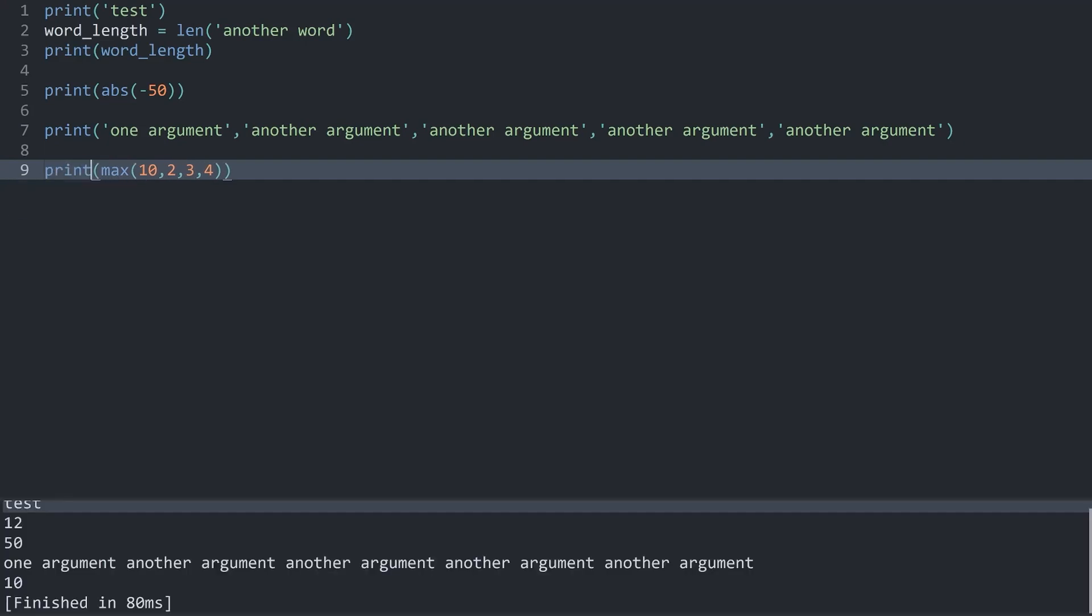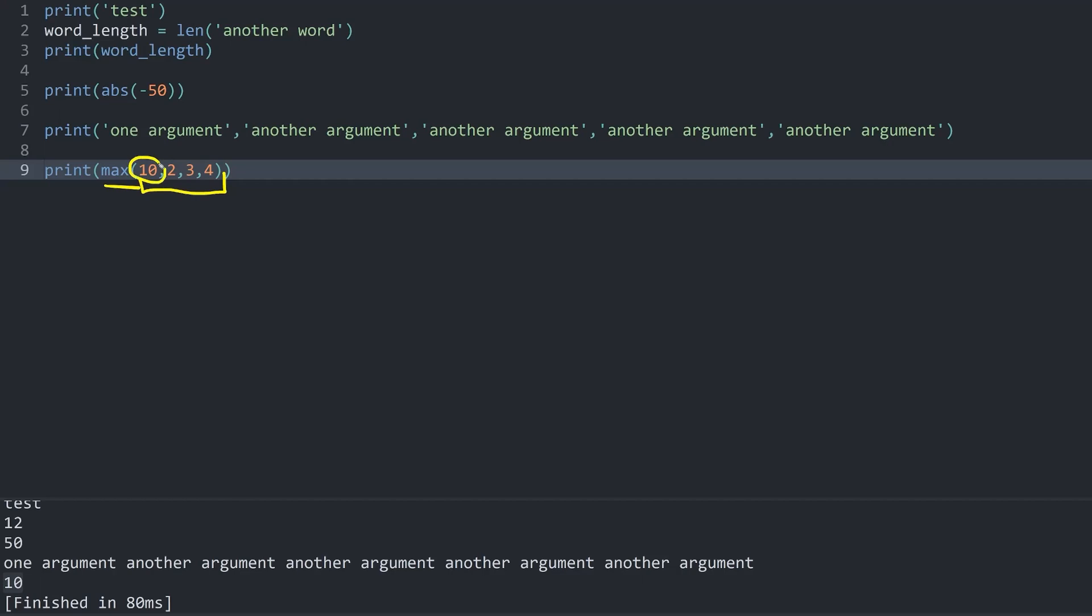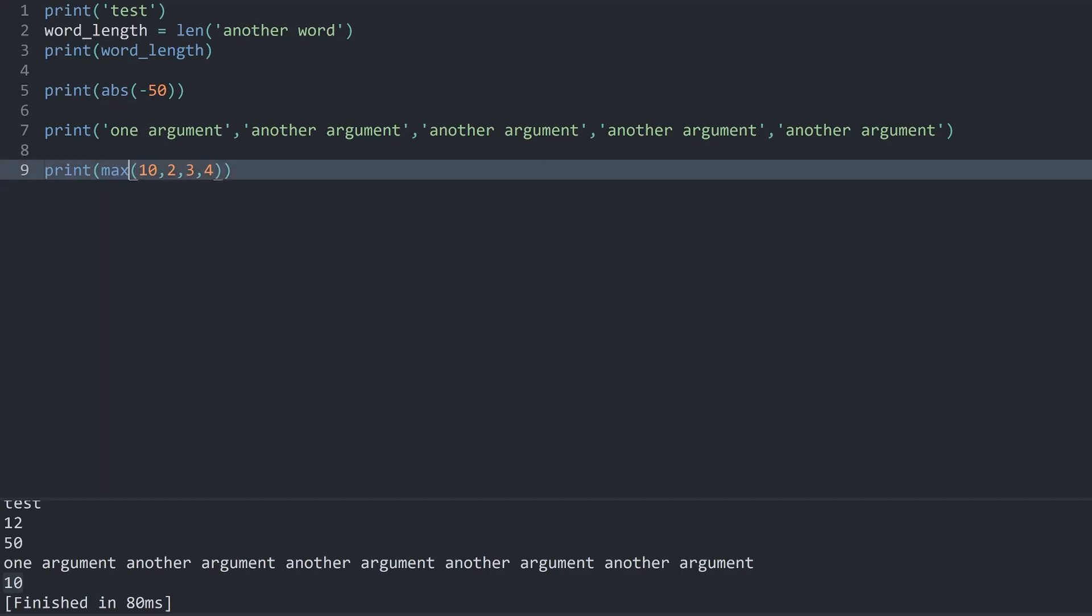And if I run this I get 10. And well we get 10 because max is selecting the largest argument that we are passing into it, which right now is 10. And well that is basically all it does.